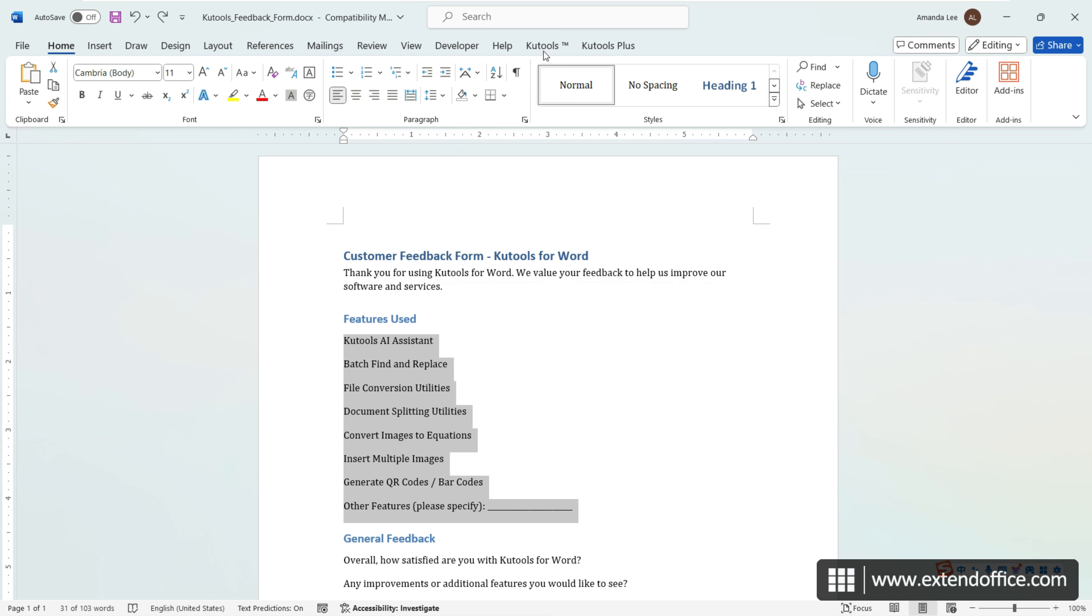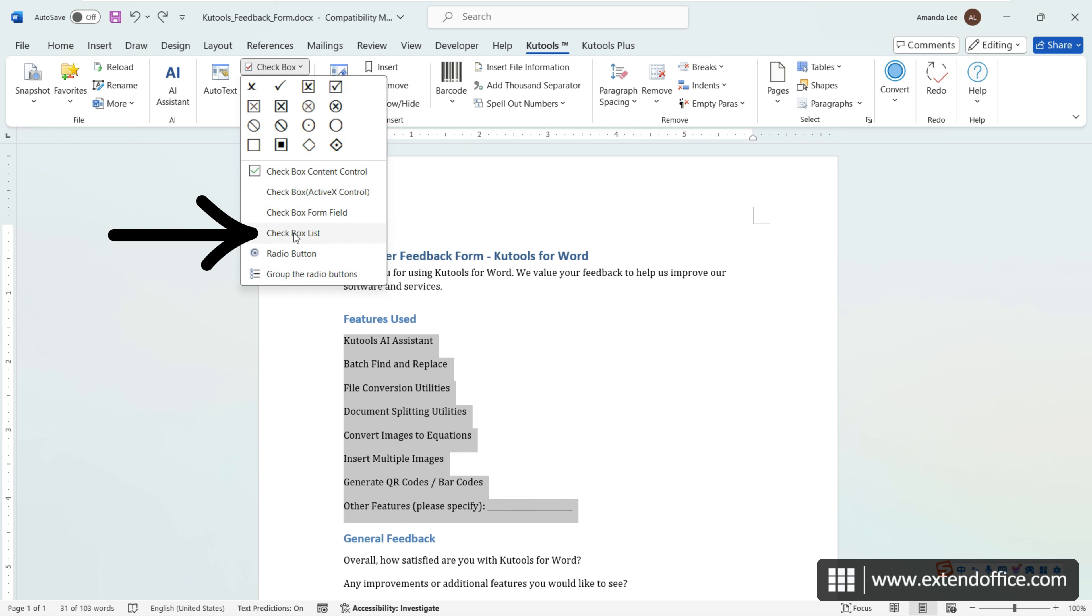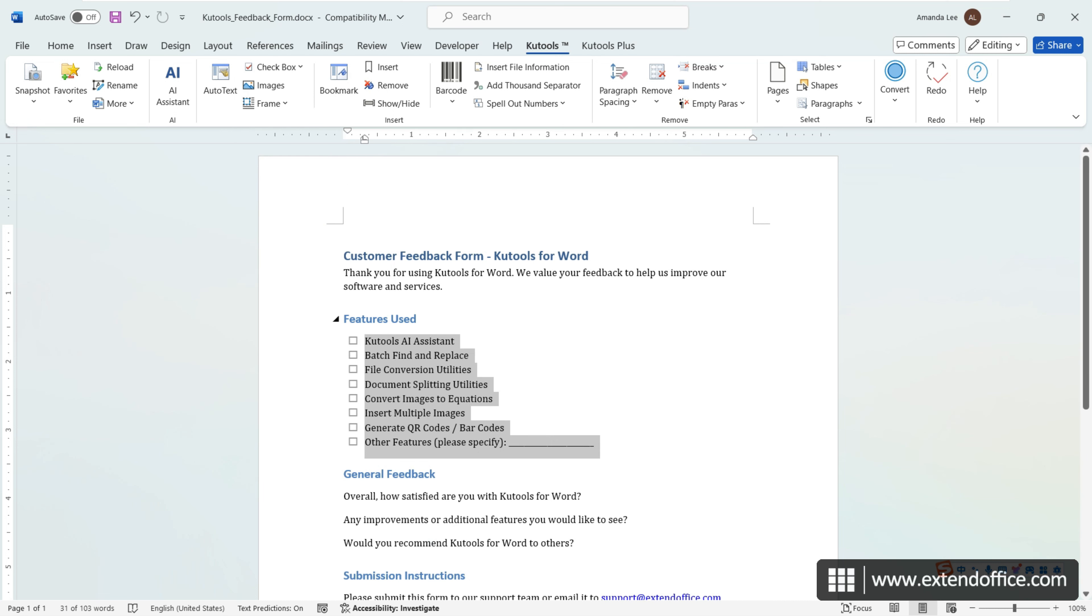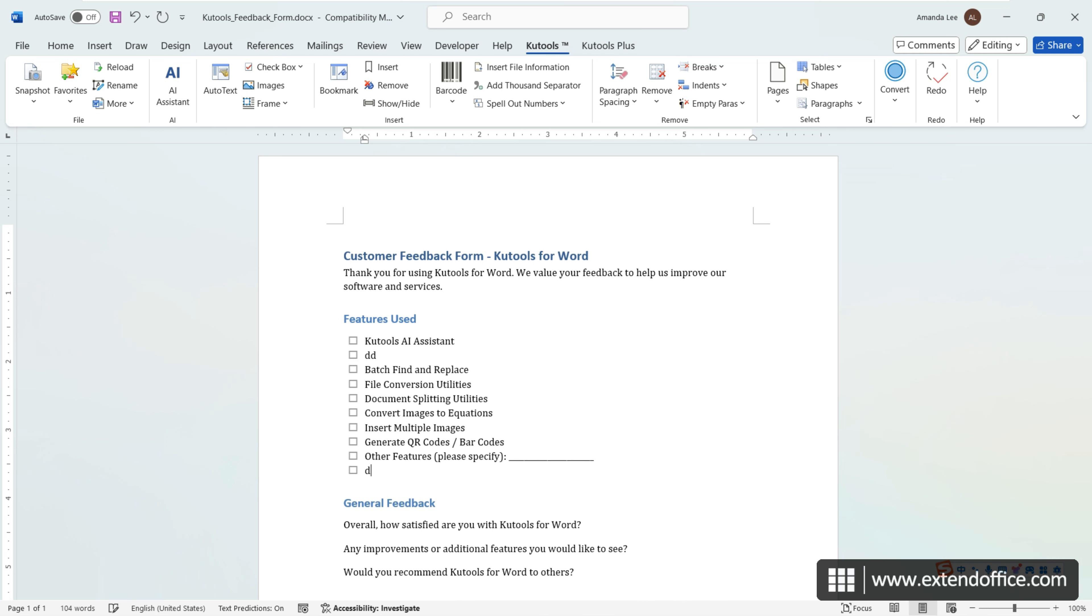Navigate to KuTools, Checkbox, Checkbox list. Checkboxes will be automatically added before each selected item. Now, when you press Enter at the end of a list item, a new checkbox will automatically be added to the next line.